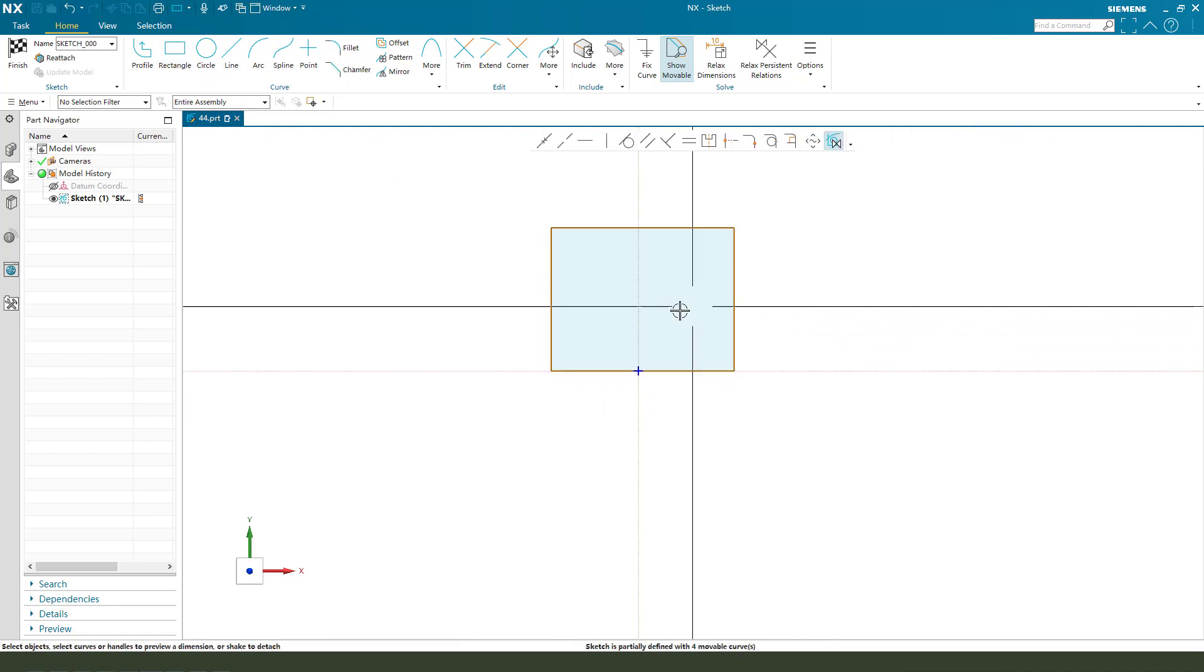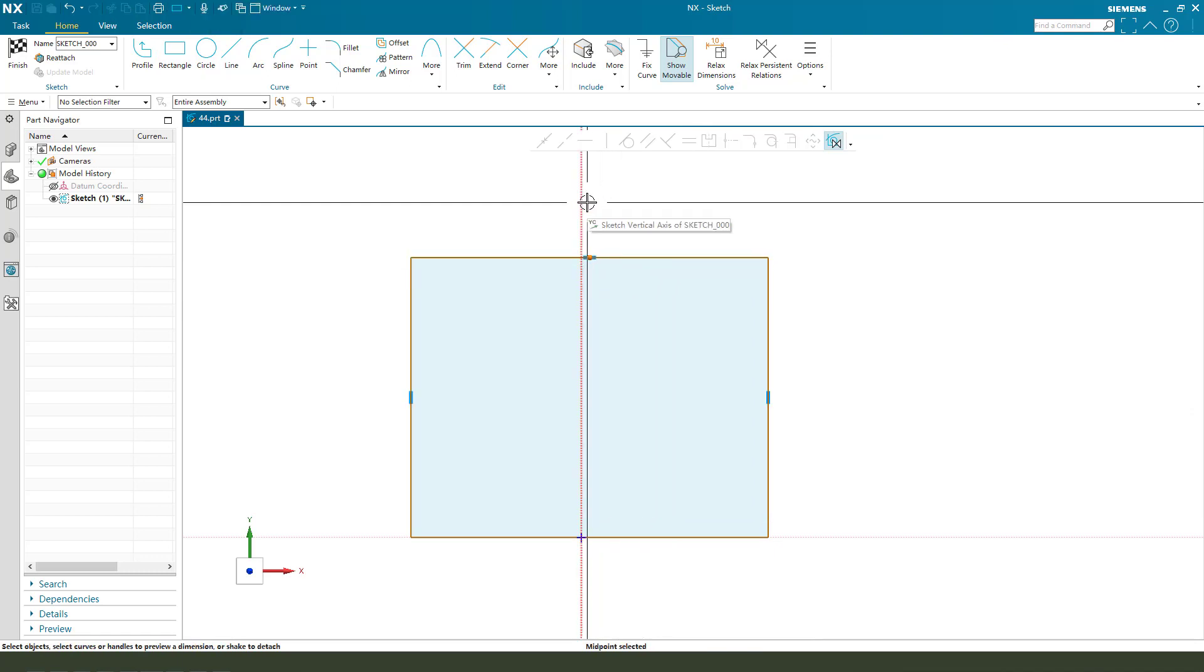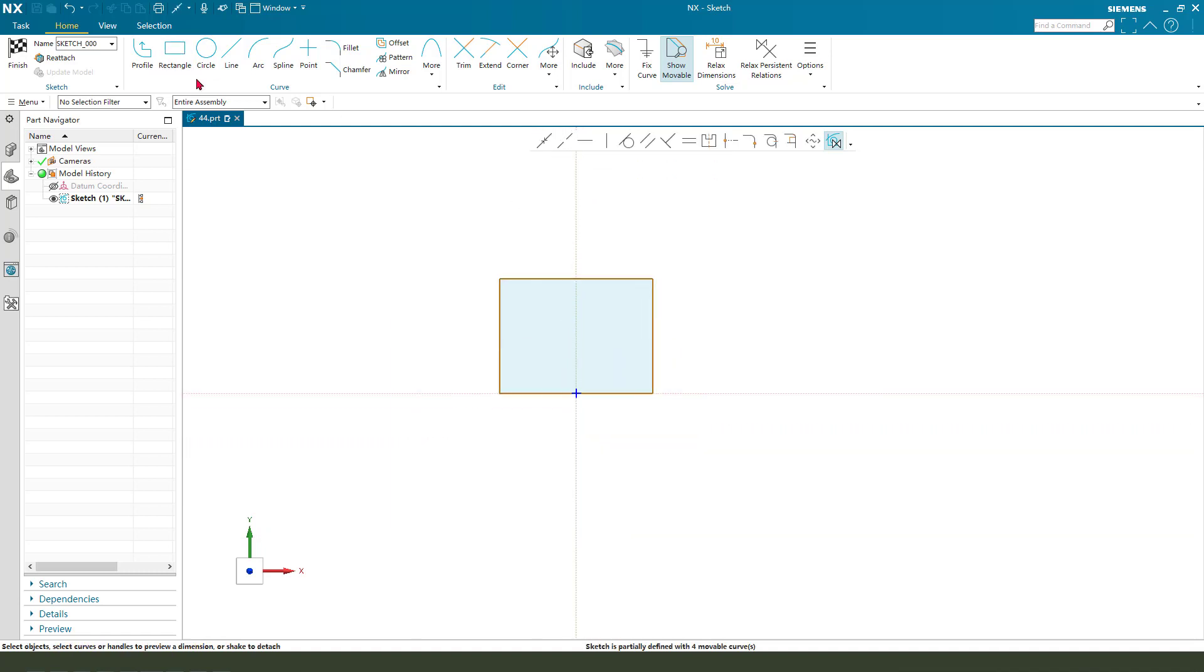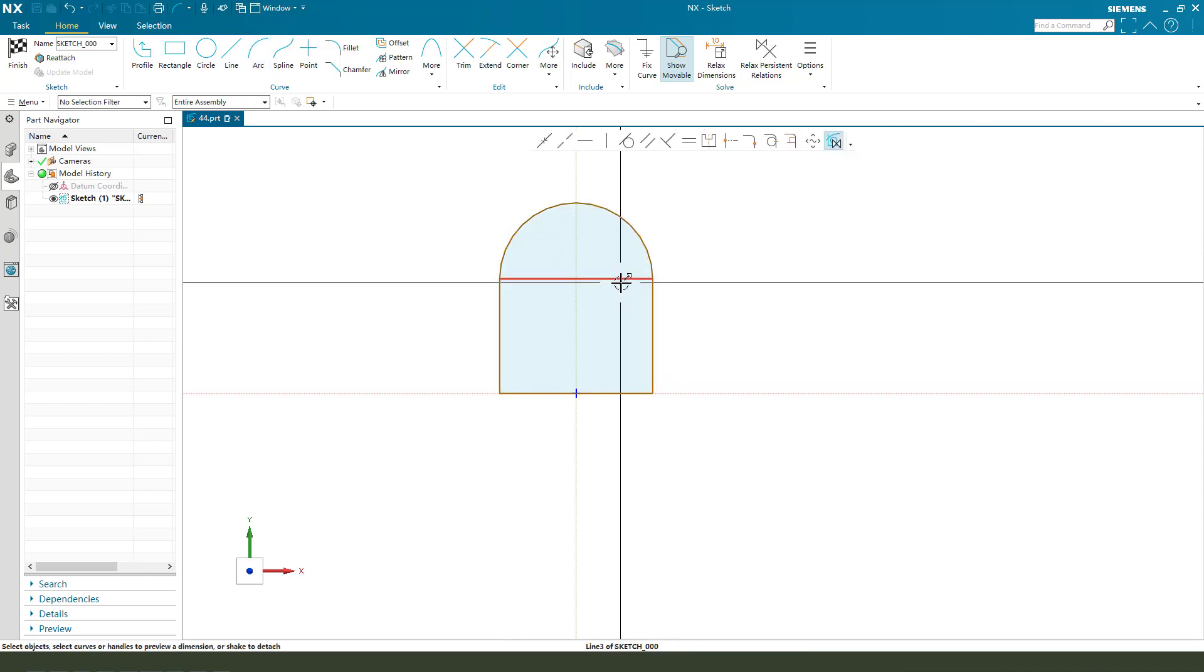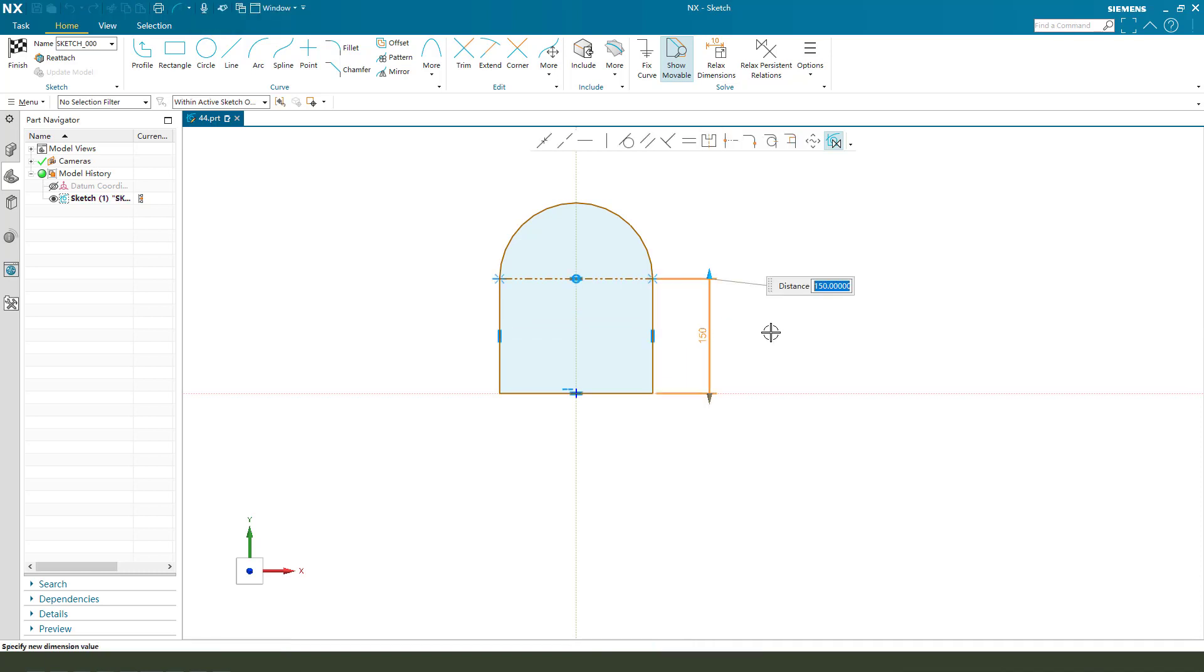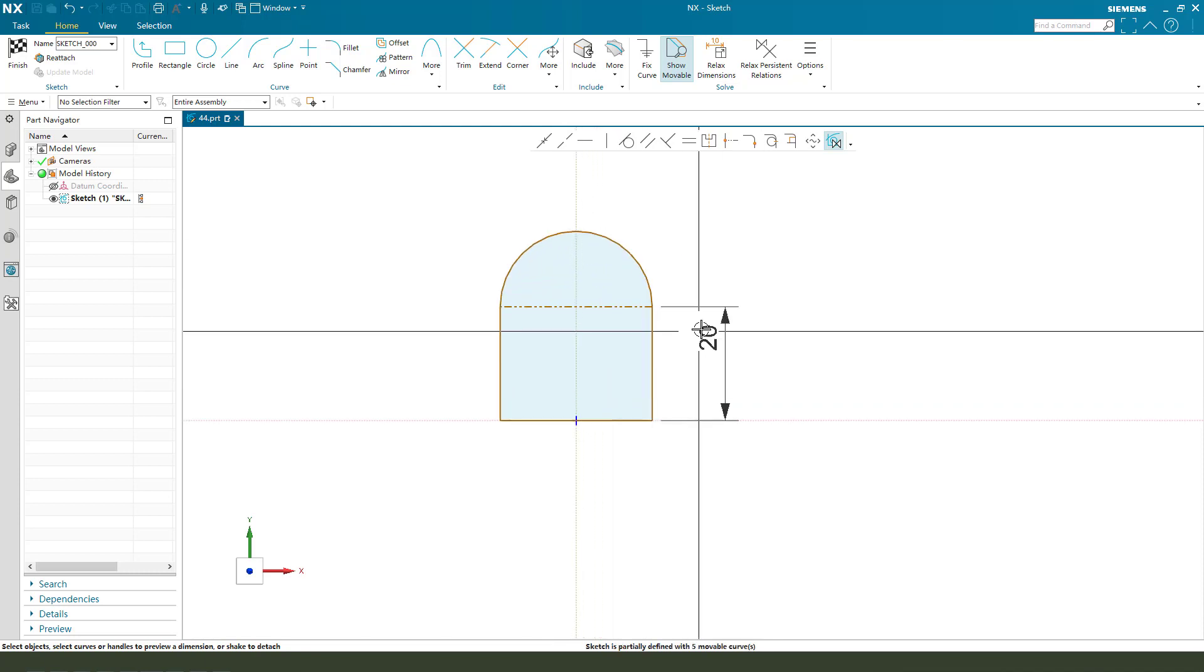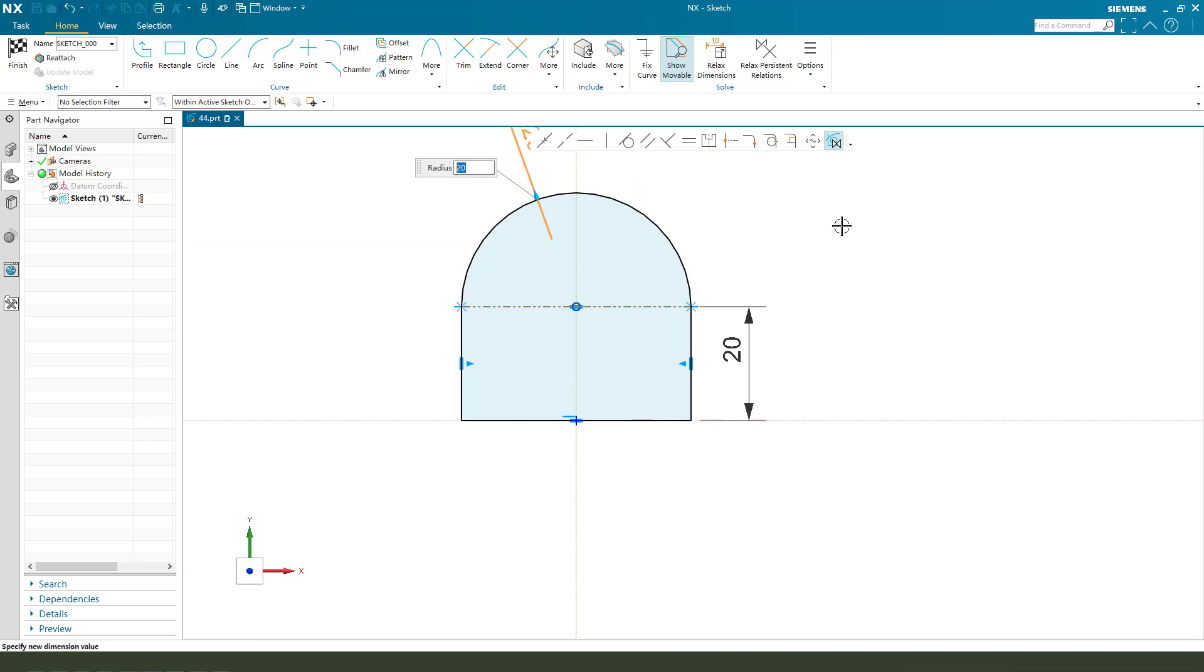rectangle and set it to midpoint coincident. Then we need to add arc, select this line and convert to reference. Next we need to make dimension 20, radio 22.